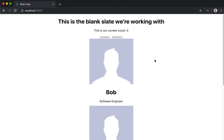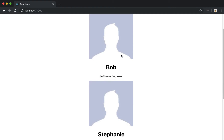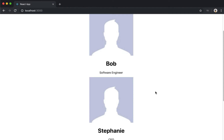Hey Forge members, Anthony here, and welcome to the fourth video in our React series. What we are going to be doing today is we're going to see exactly how to pass in a function as a prop so that your child component can call it.